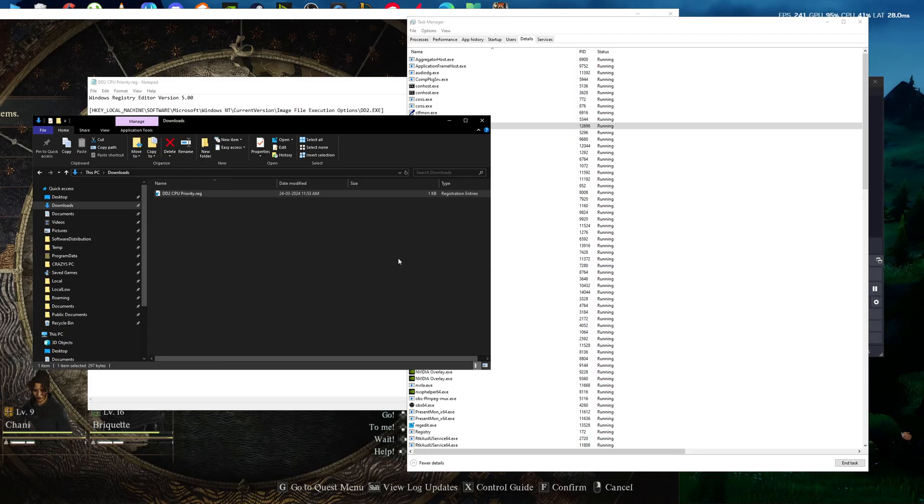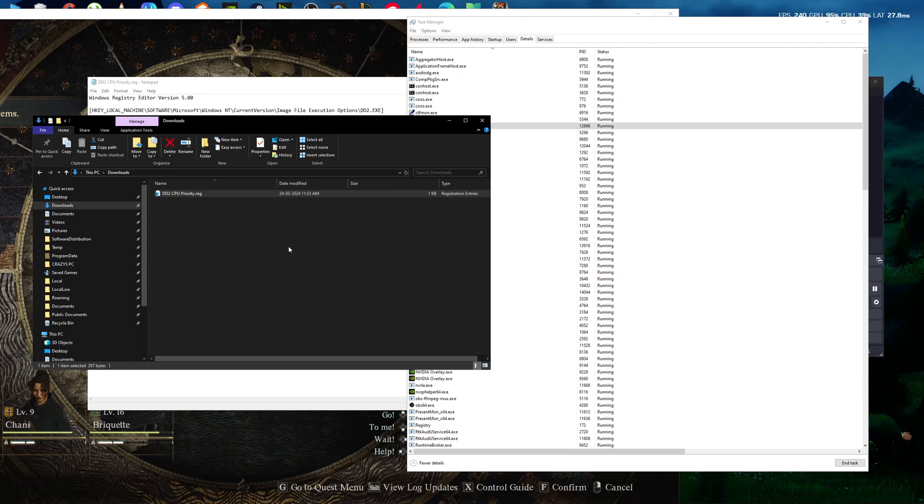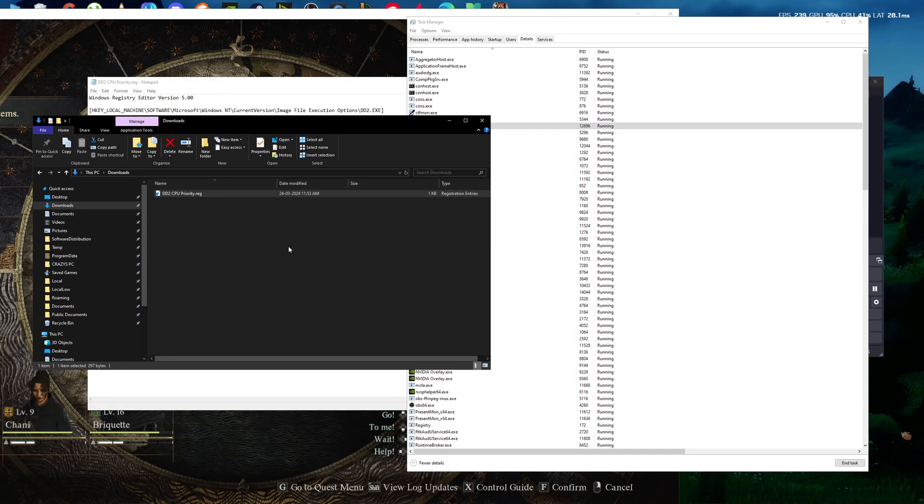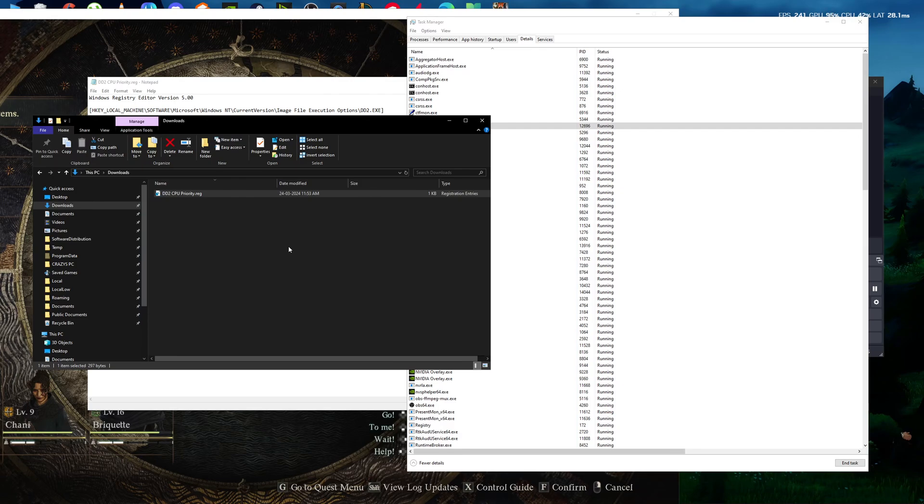After, it will store the value to the registry. Every time when you open the game Dragon's Dogma 2, the CPU will automatically set to high priority, which means the CPU is going to run maximum as it can to boost your FPS.